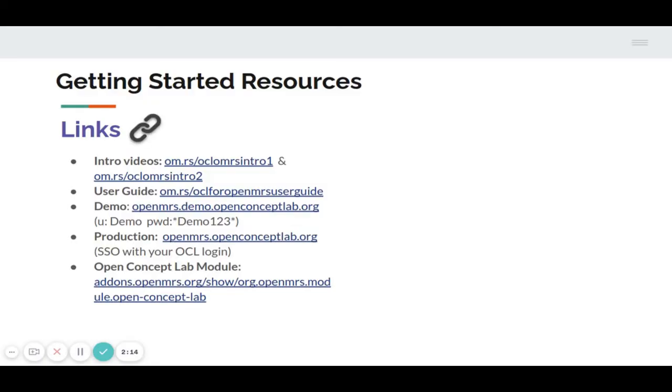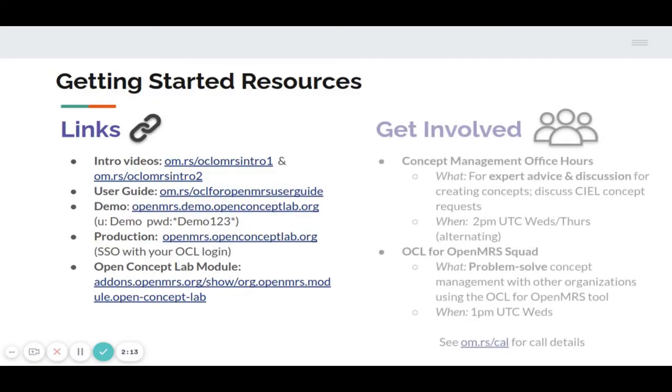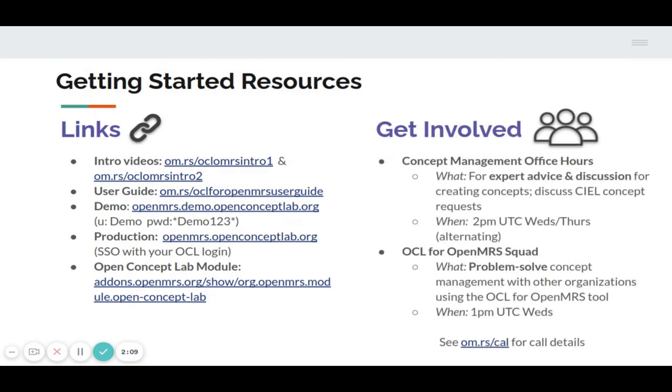To get started, let's join OCL for OpenMRS squad at 1pm UTC every Wednesday. And for expert advice and discussion for creating concepts, you can join concept management office hour at 2pm UTC Wednesday or Thursday alternating.